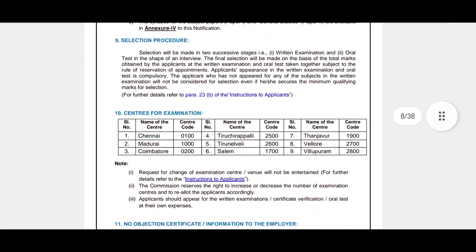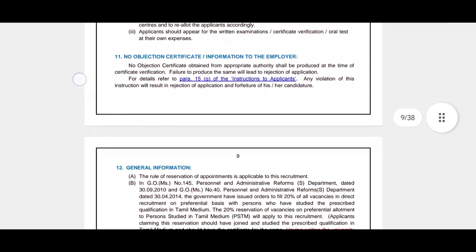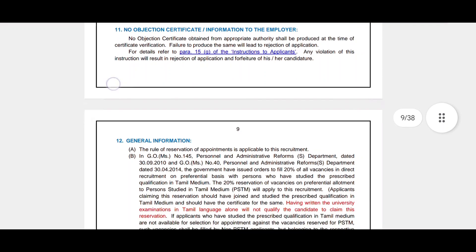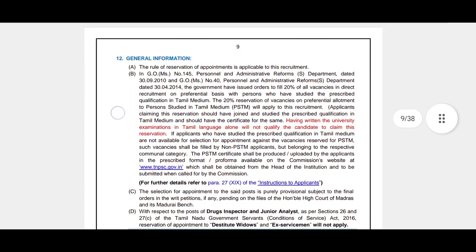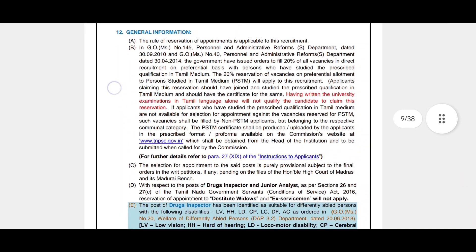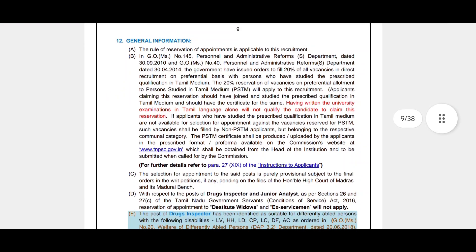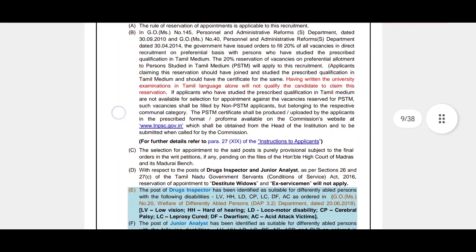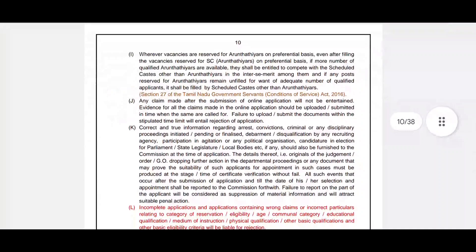The exam centers are mentioned in the notification. No objections will be entertained after selection. The Tamil language exam cutoff is 40% to qualify for the main paper. Last time the Tamil exam was not conducted, but this time it will be.